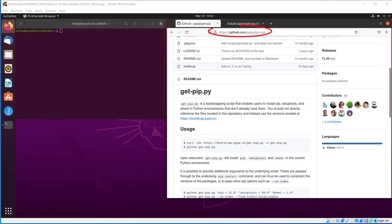So let's go to the PIP-GitPIP GitHub site. I'm going to post the address of this page in the YouTube description section. Looking at the README file, you can download a bootstrapping script that allows you to install PIP, setup tools, and wheel in your current Python environment. This should be the latest version of PIP.